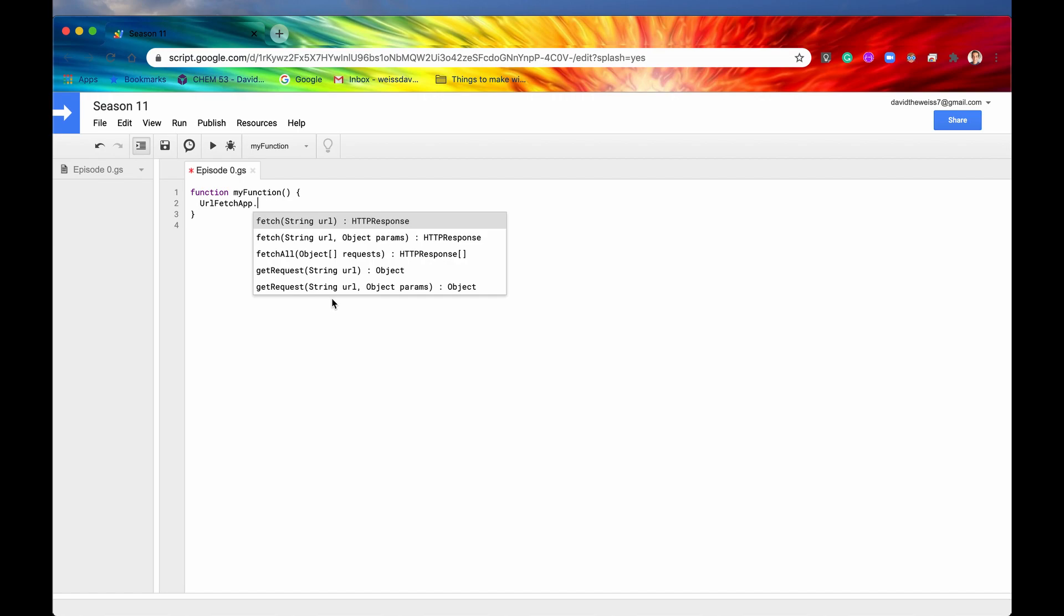If you do not get this pop up with all of these methods then I would suggest try looking at this UrlFetchApp. It all needs to be spelled correctly. And then likewise you need to have the U, the F, and the A all capitalized and everything else lowercase. Again it is case sensitive.